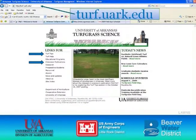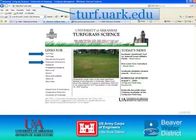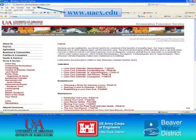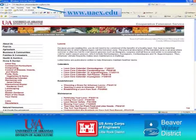You can find these helpful publications at two websites. One is the Turfgrass Science Program website at turf.uark.edu, which has information about extension fact sheets and turfgrass research in Arkansas. You can also find extension fact sheets on lawns at the Cooperative Extension Service website, www.uaex.edu, which has information on turfgrass and many other topics.